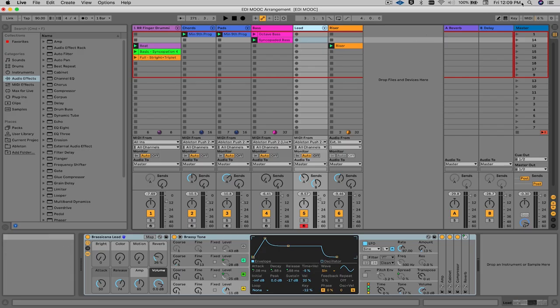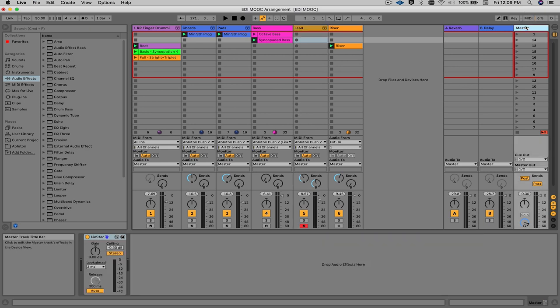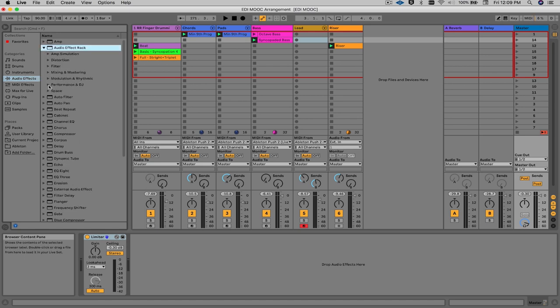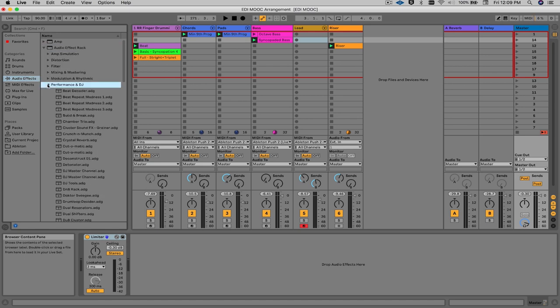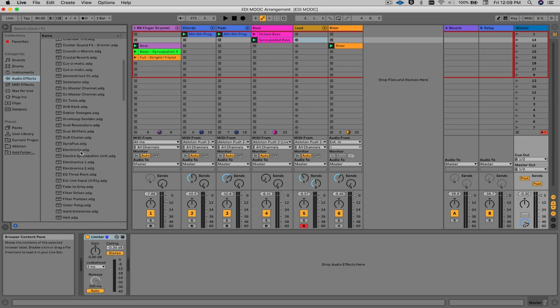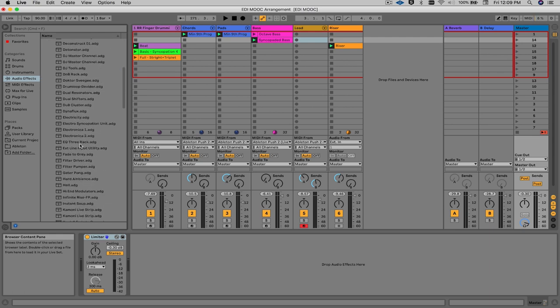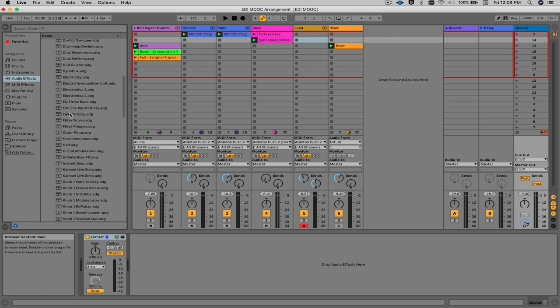Once you've jammed for a little while, you want to end the arrangement. Let's take a look at a very simple technique to finish up the song. On the master track in Ableton Live, I'm going to add a specific effect rack. Let's go into the audio effects section in the library, under audio effect rack, under performance and DJ.